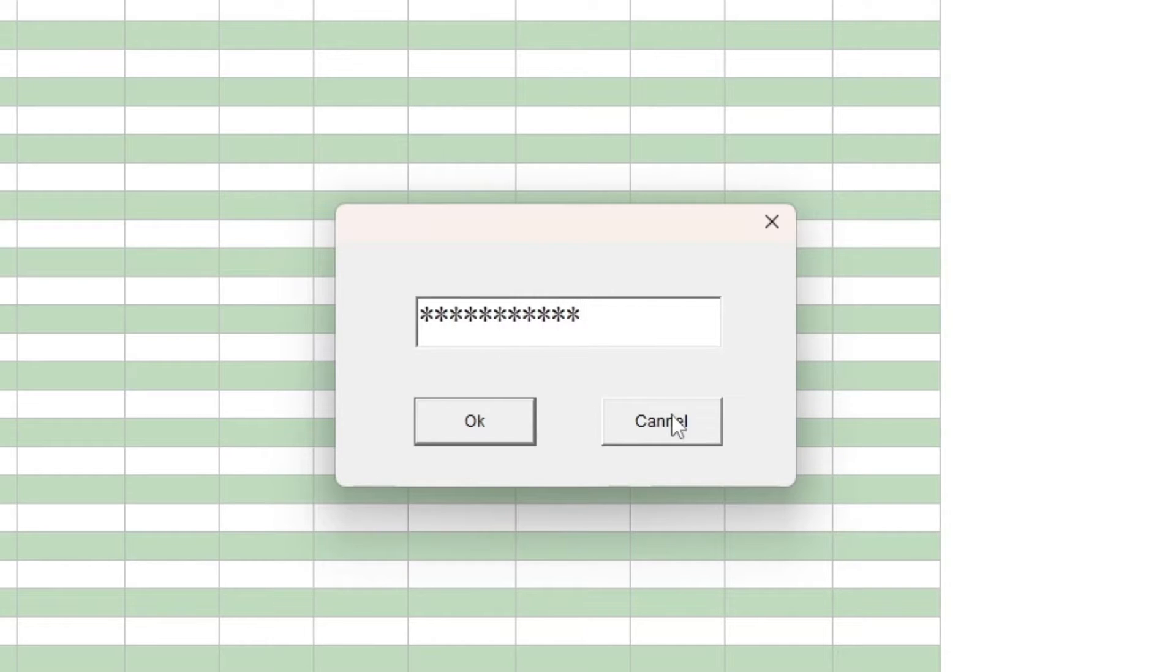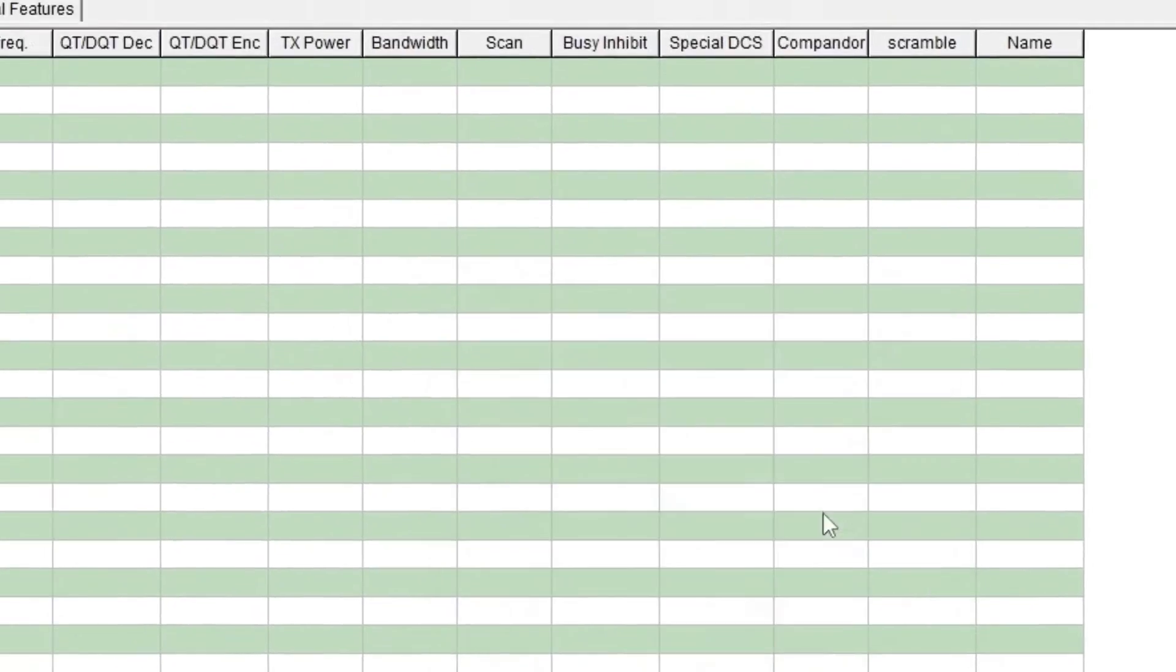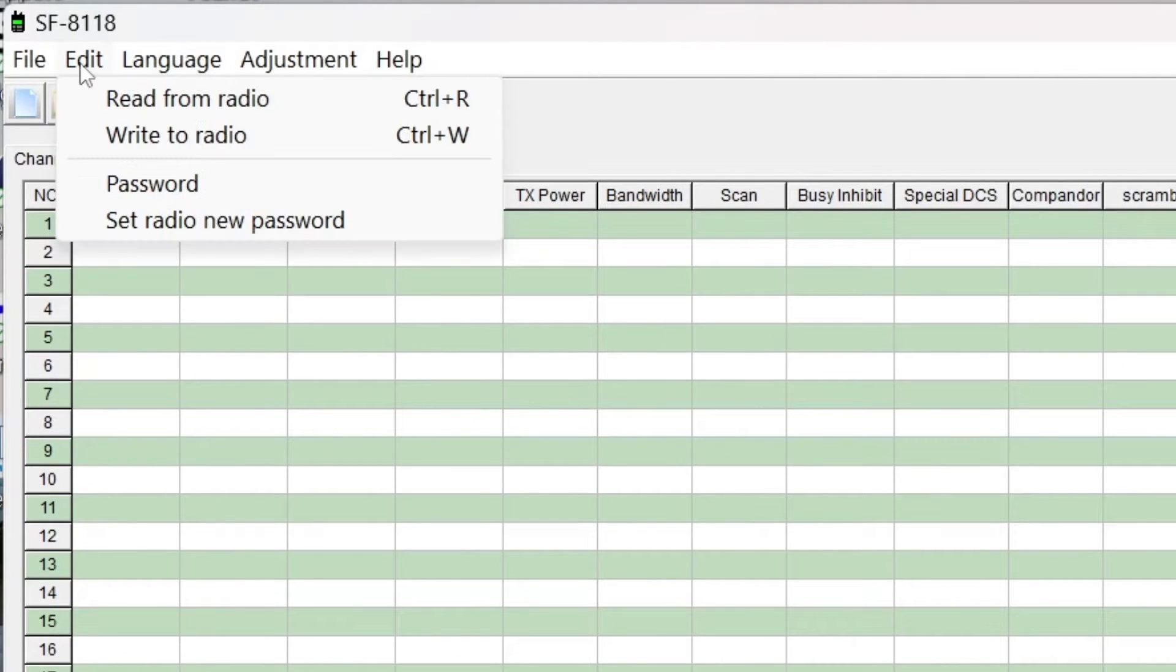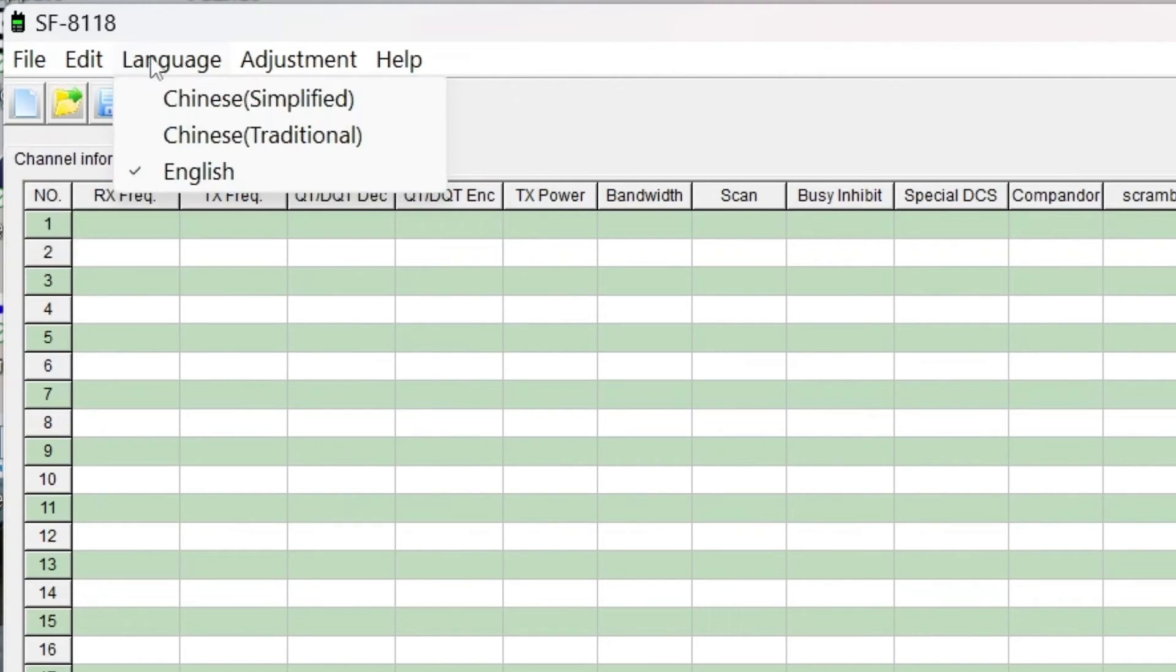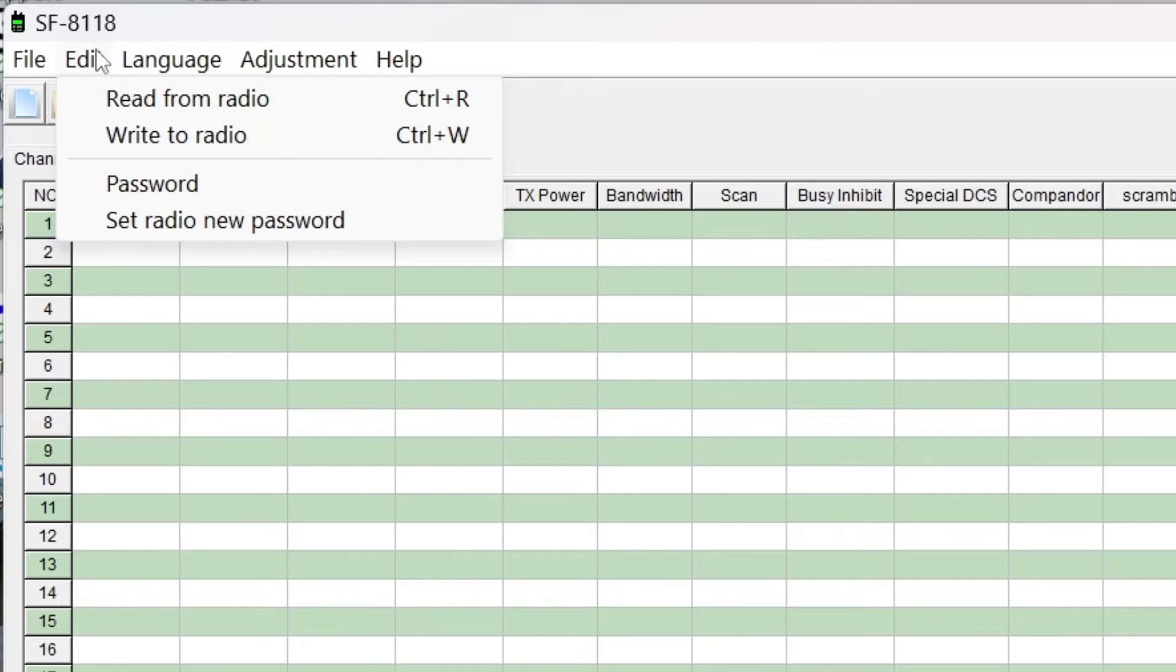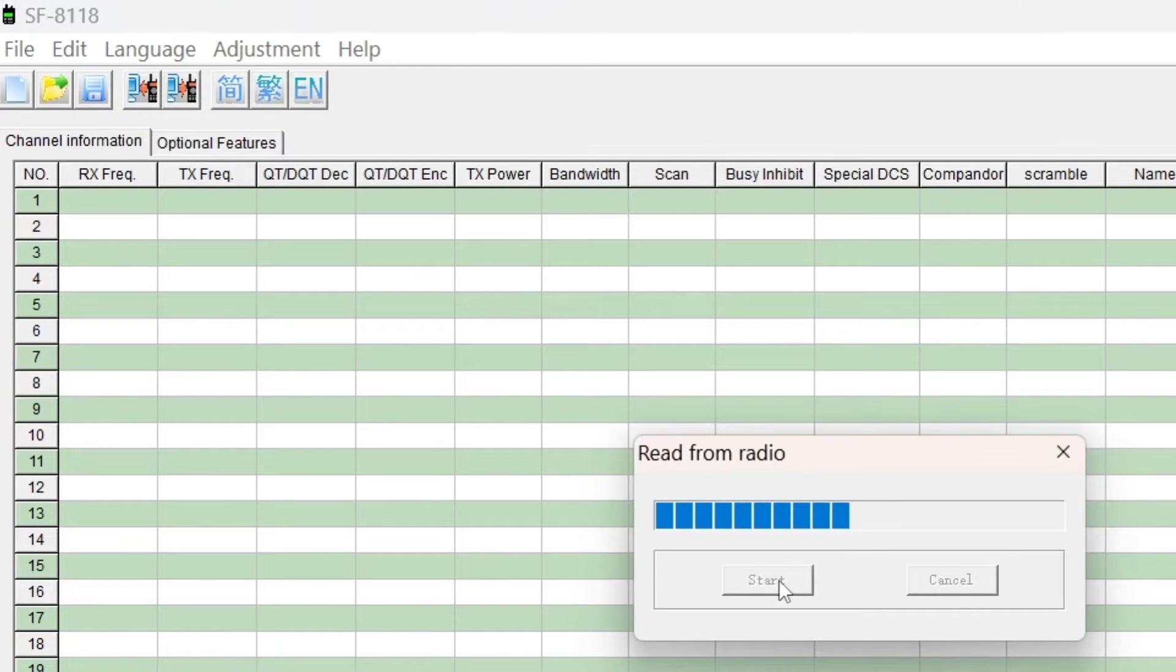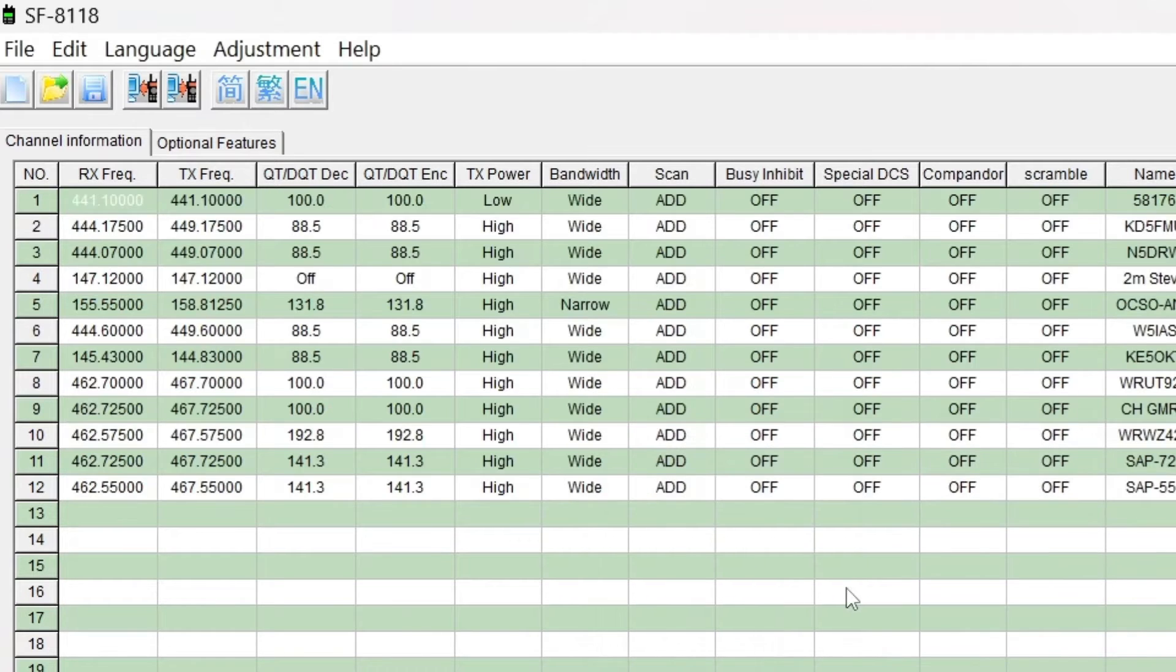I thought, I'll hit this adjustment and I'm like, what is this? That's a freeform text field. I can hit OK or cancel - I'm pretty sure that's supposed to say cancel. Language, edit, write, read, password - I don't want to set up a radio password. So I thought, you know what, I'm just going to read from the radio, and boom, it read from the radio. It even spelled success correctly, and you hear the radio reboot.